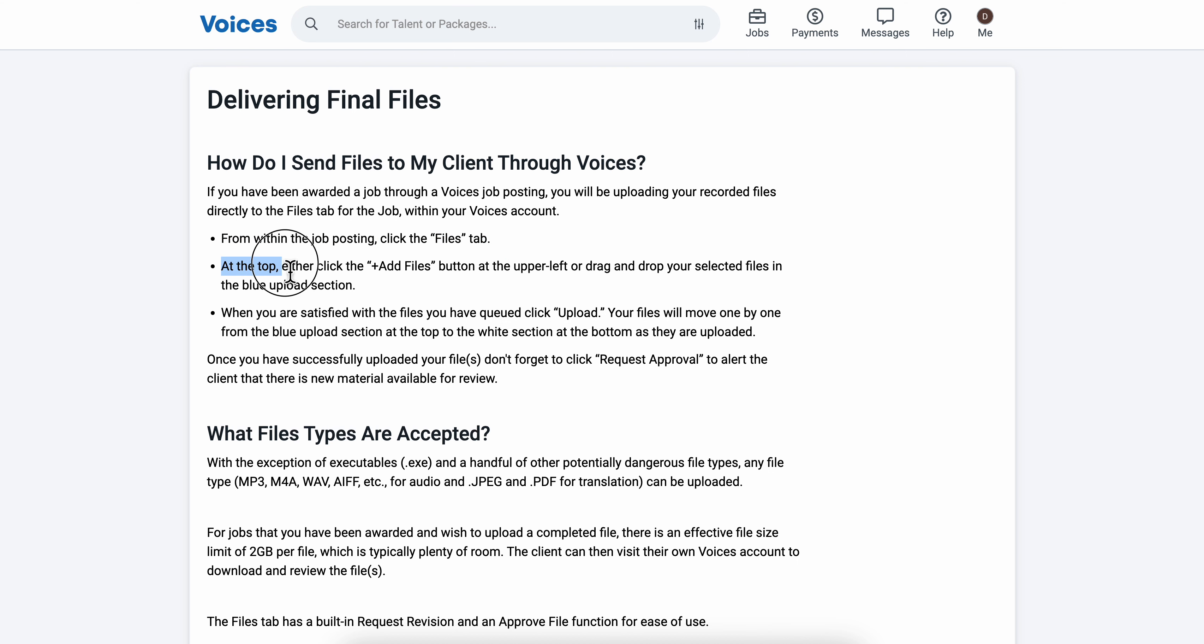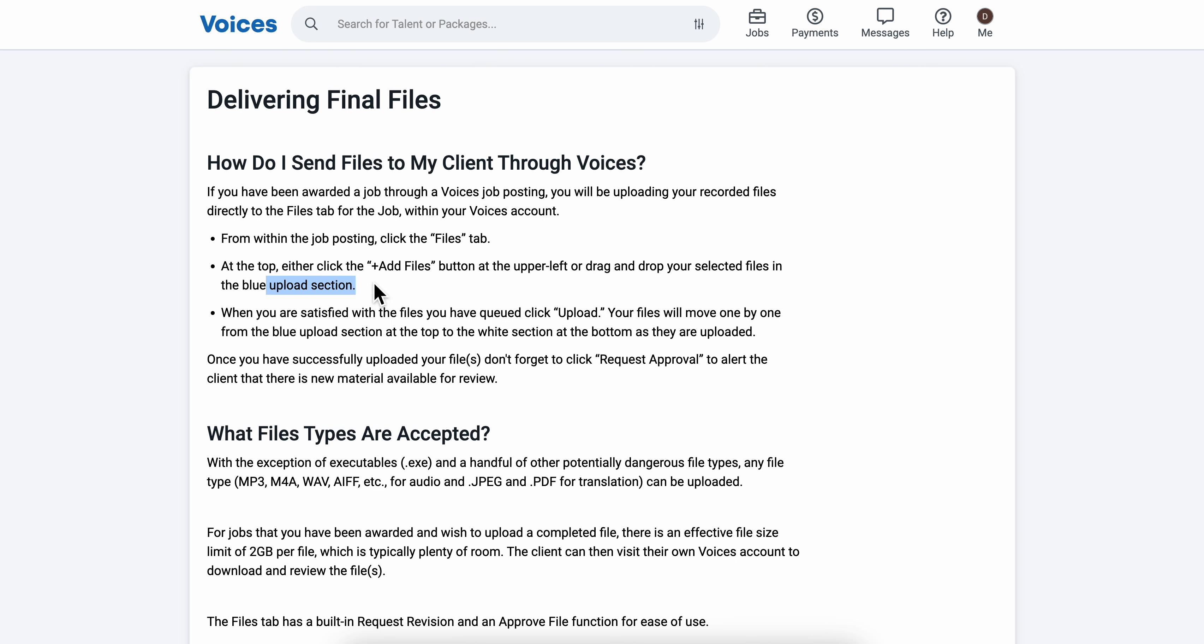At the top, either click the add files button at the upper left or drag and drop your selected files in the blue upload section.